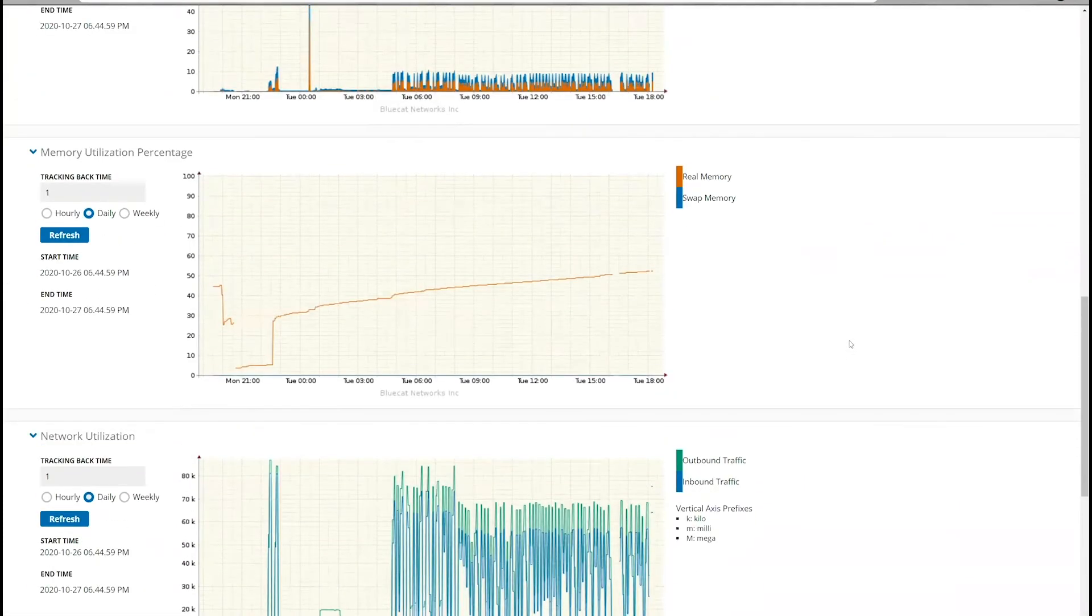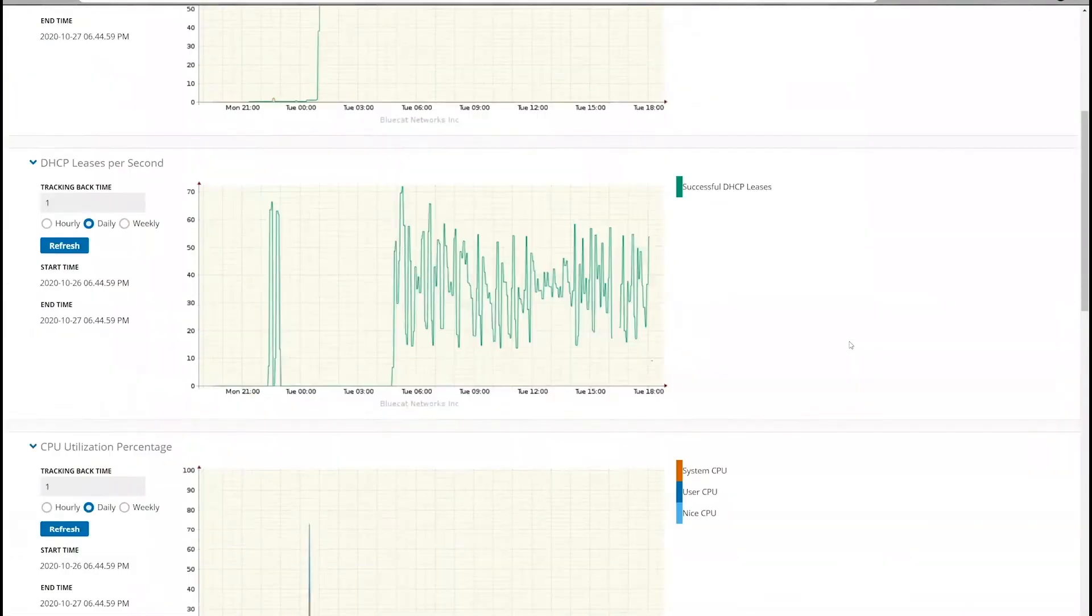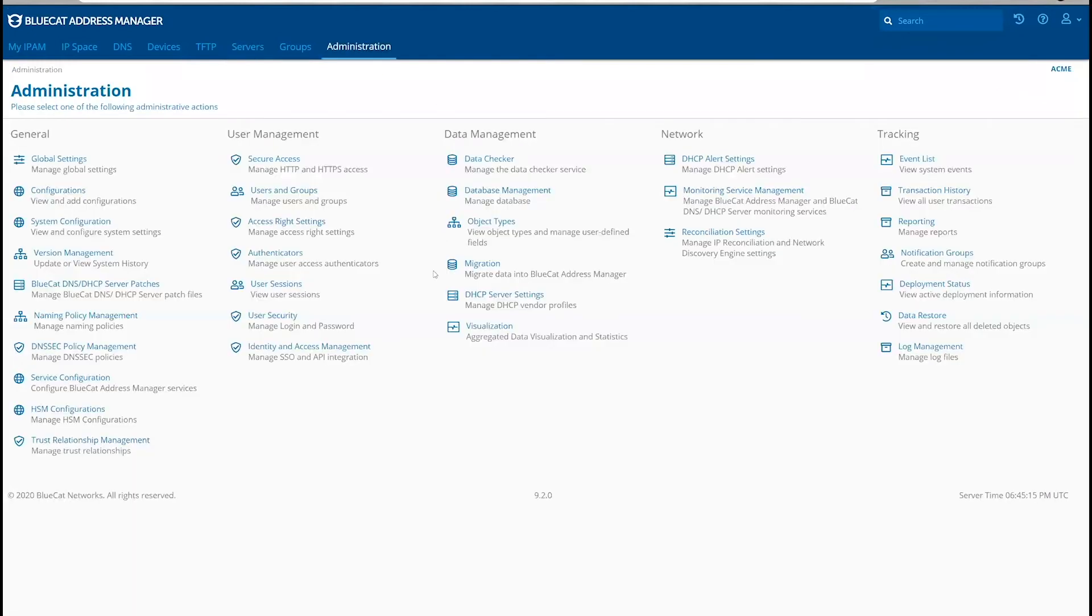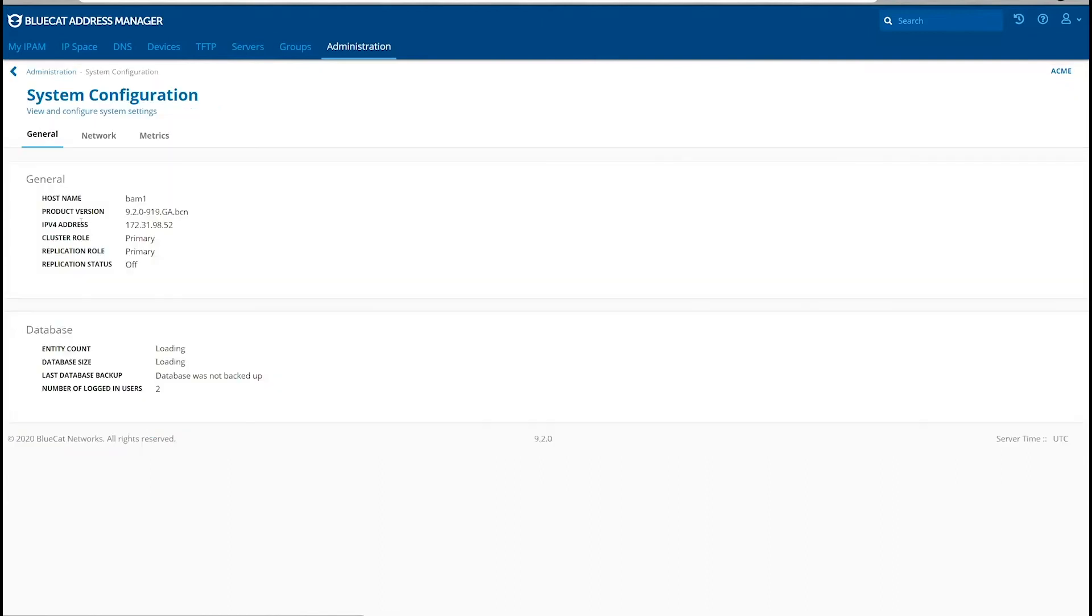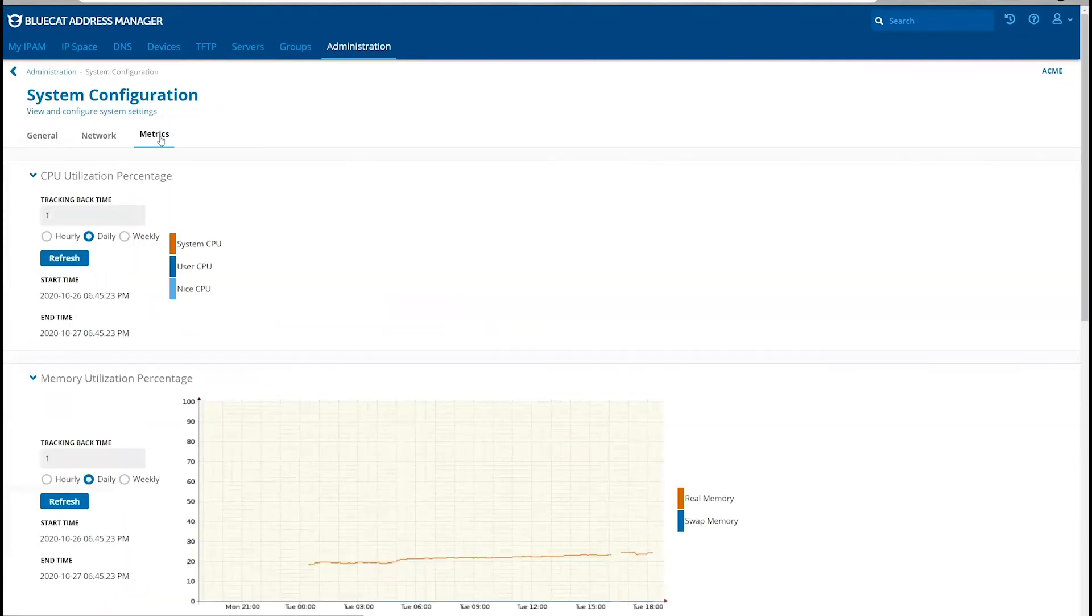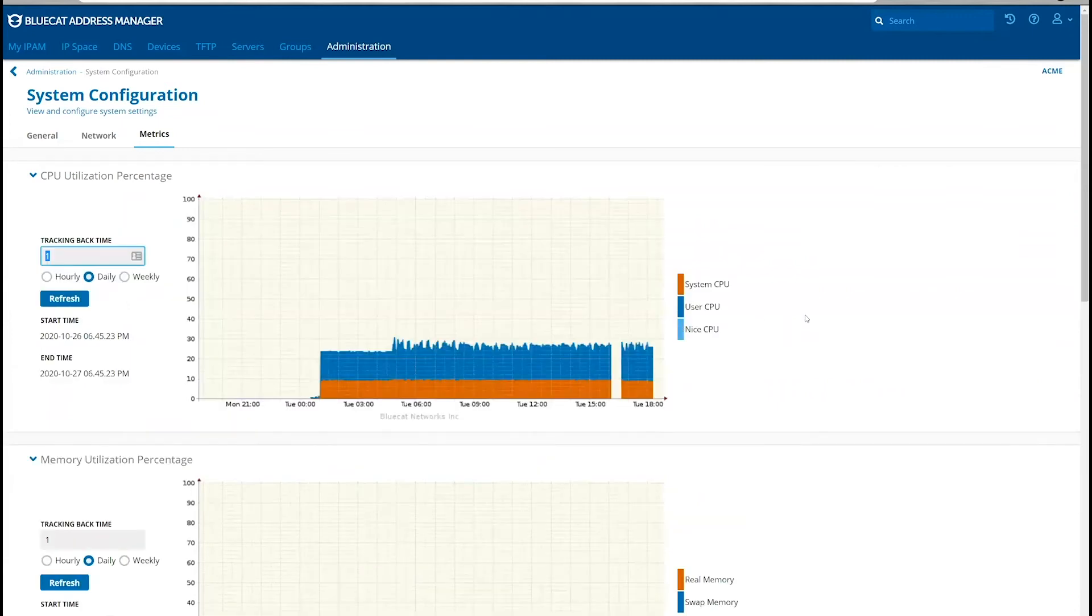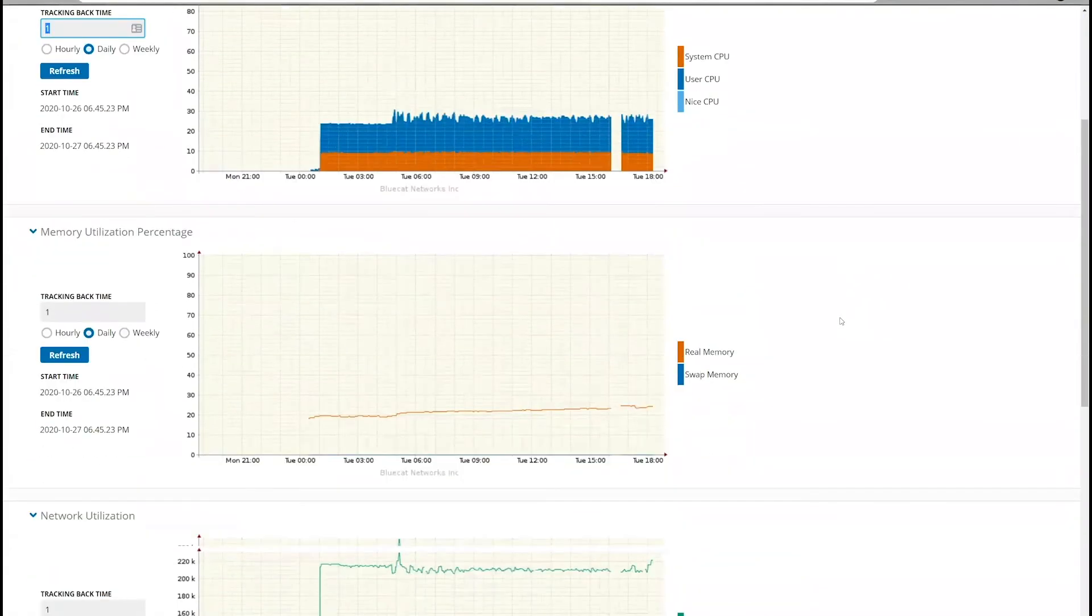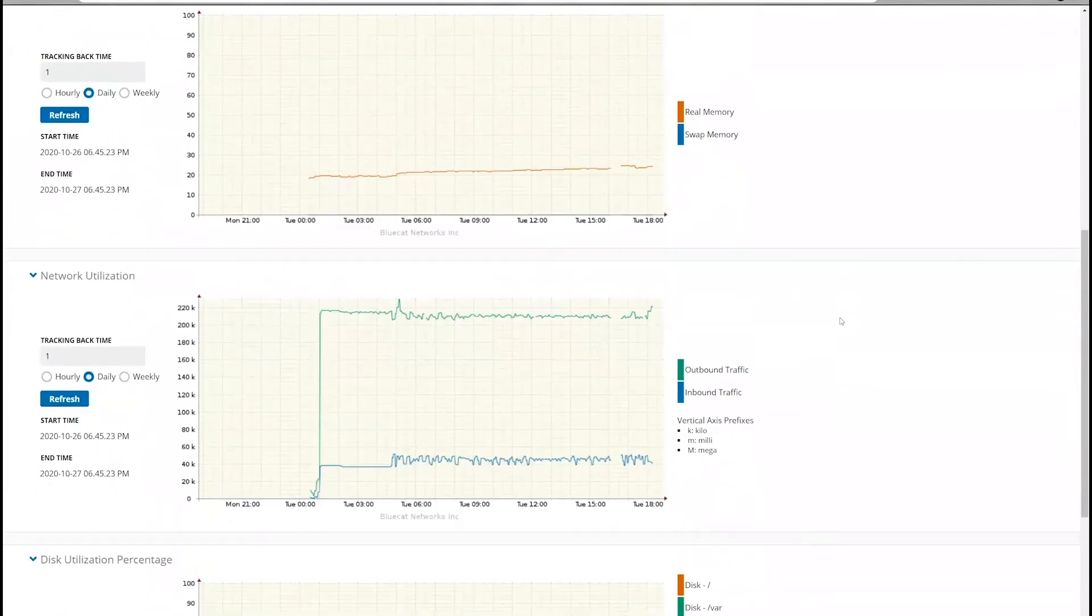For the BAM metrics subpage, you will go to Administration, System Configuration, Metrics, and the metrics for the BAM are now available.